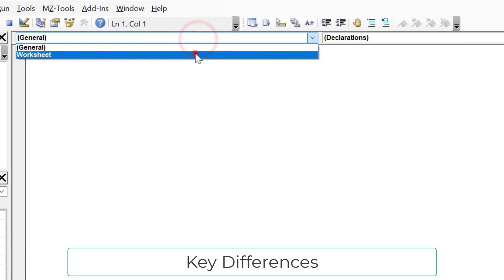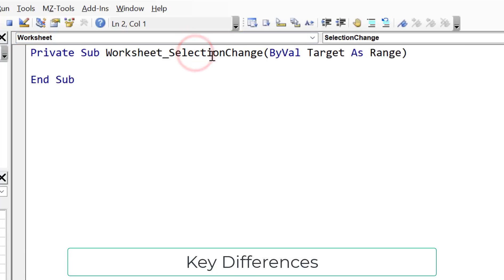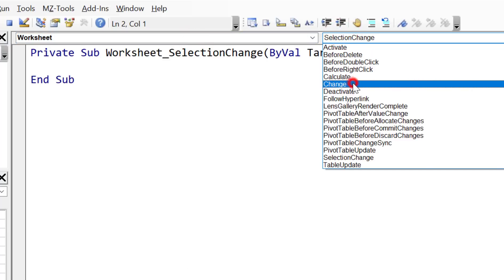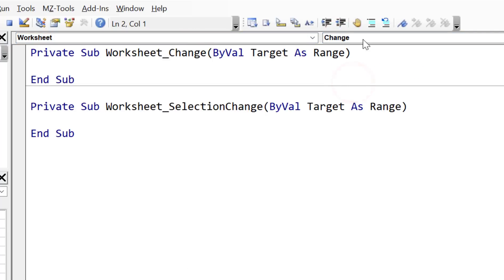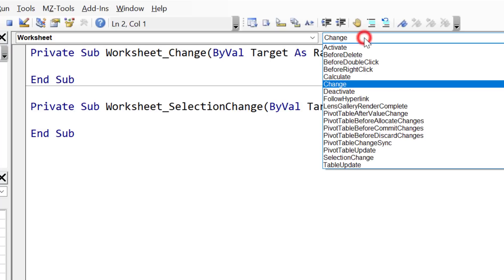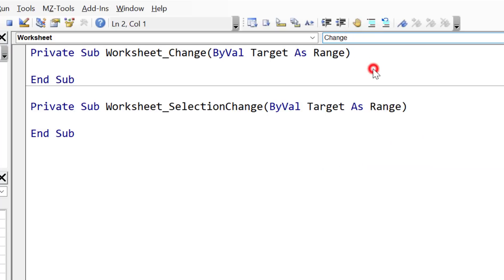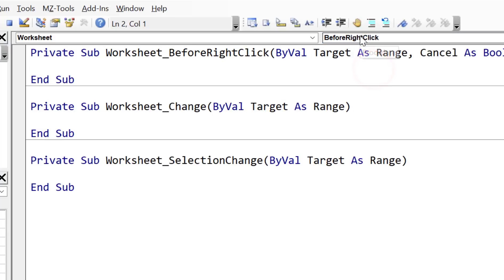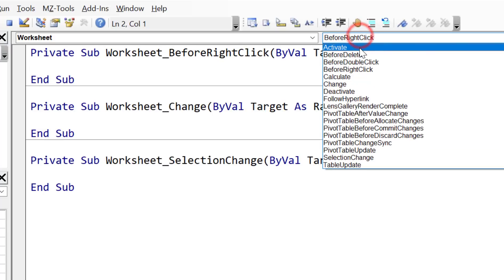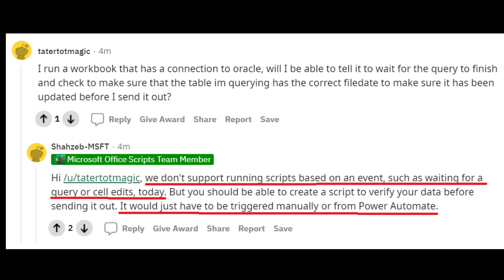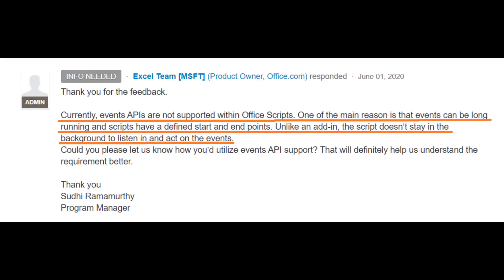VBA is what we call an event-driven language. The code runs based on events like button clicks, cell changes, a worksheet being activated, and so on. OfficeScripts are not set up to work like this. There are events available for the OfficeJS language, but these are not supported by OfficeScripts. In the February 2021 Q&A, the OfficeScripts team said, We don't support running scripts based on an event, such as waiting for a query or cell edits. It would just have to be triggered manually or from Power Automate.